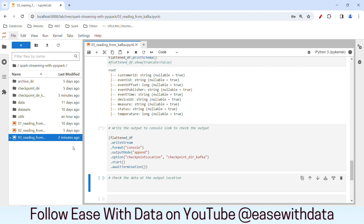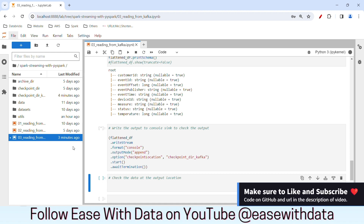In our next session we will automate the producer for Kafka — we will write a Python code which will automatically produce device events in the Kafka topic. Simultaneously we will read the data from our streaming code and do some aggregations on top of it. If you like this content make sure to like and subscribe. Till then keep learning, keep growing, keep sharing.